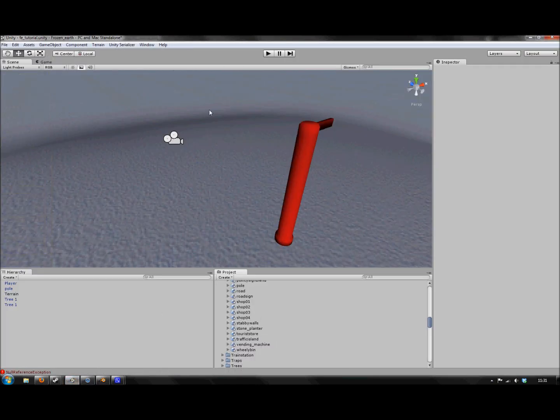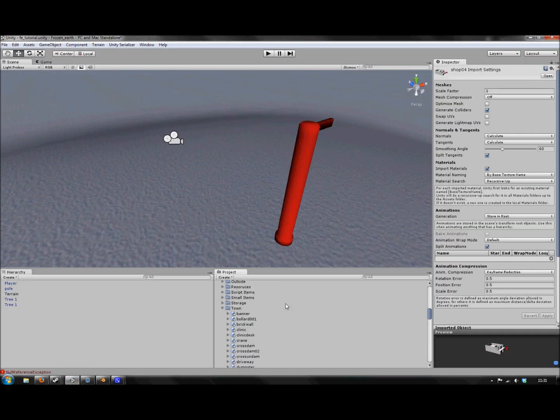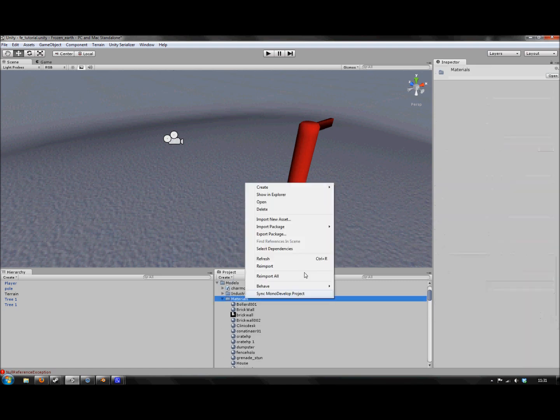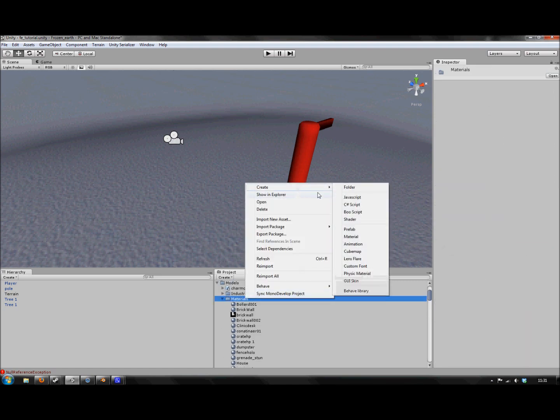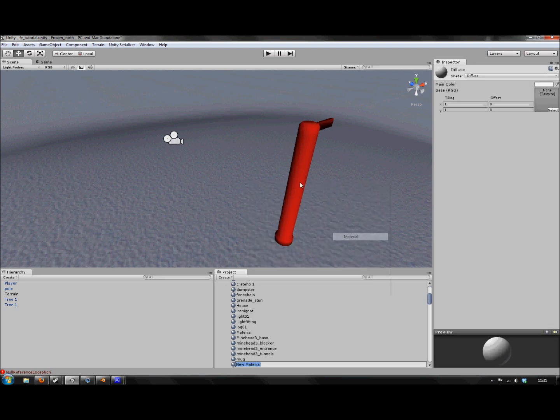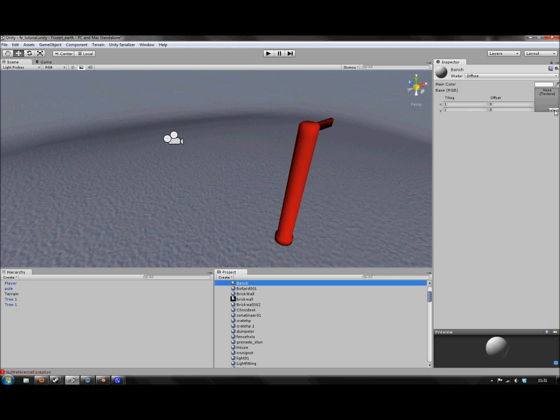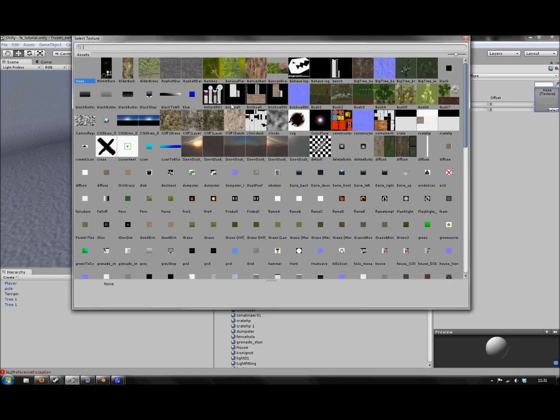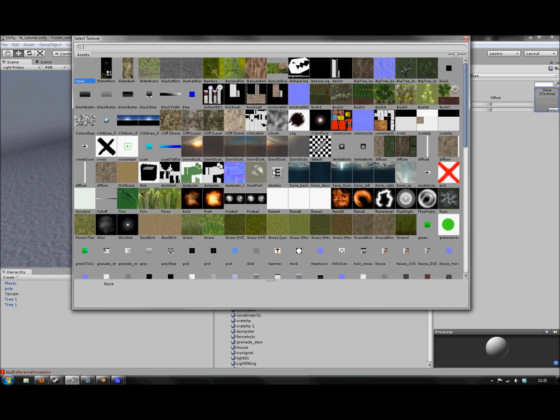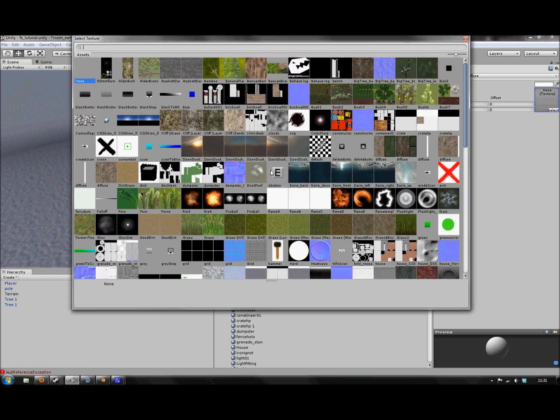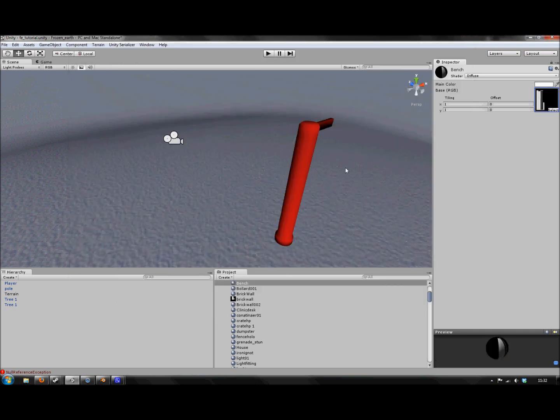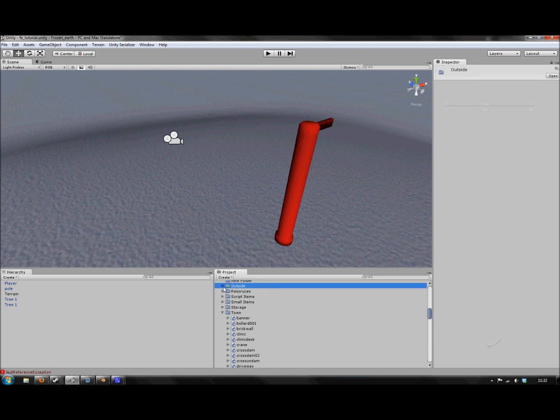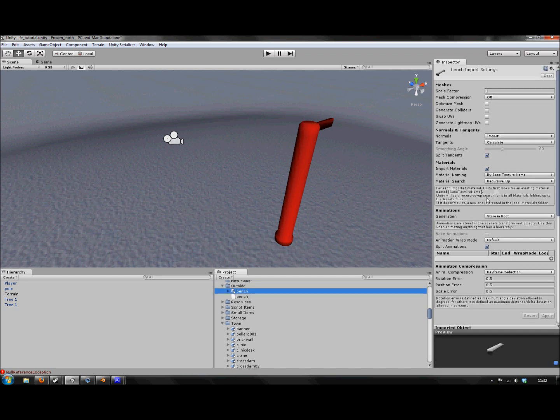So I'm going to go back to Unity. I'm going to go to my materials and just make a material called Bench. I'm going to change the texture to the bench. There it is. And then find your bench model, which I think is under Outside. There it is.